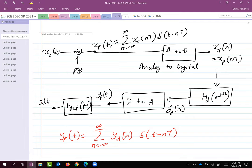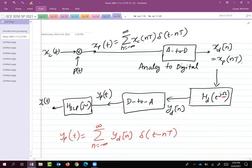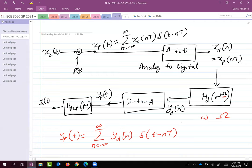A student asks: for HD(e^{jΩ}), is there a reason for that specific notation? The capital Omega is actually a capital omega symbol — the same symbol used for resistance in circuits. For this lecture, we use small omega as frequency for the continuous time system and capital Omega as frequency for the discrete time system, because the two frequencies are quite different and we need distinct symbols.